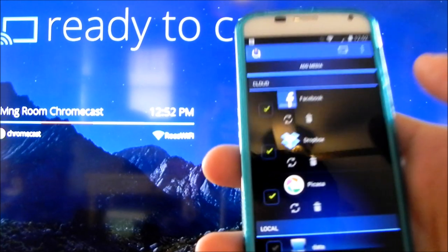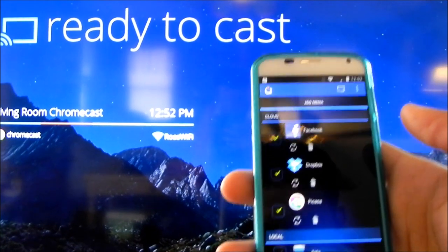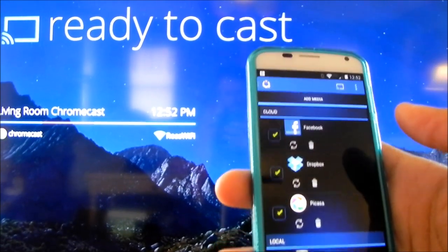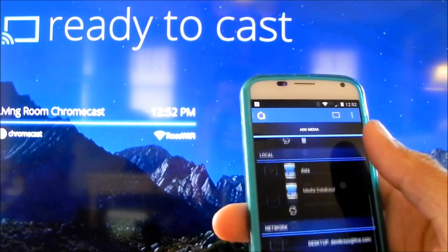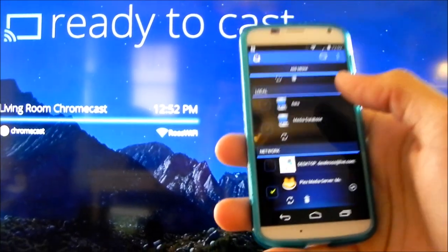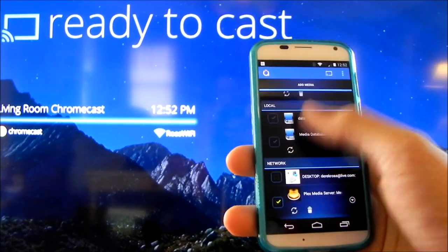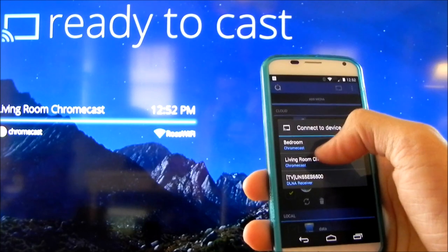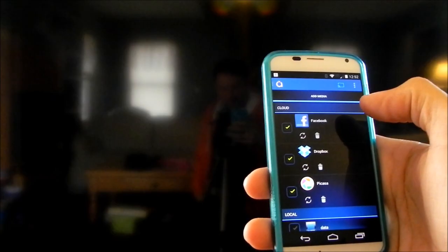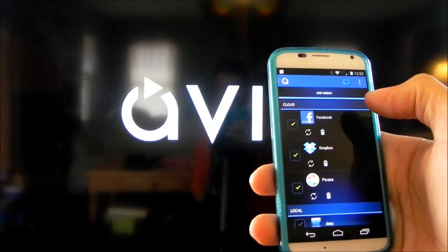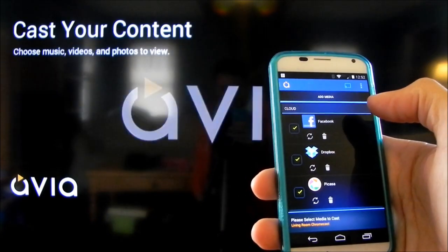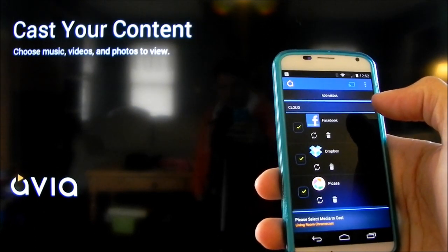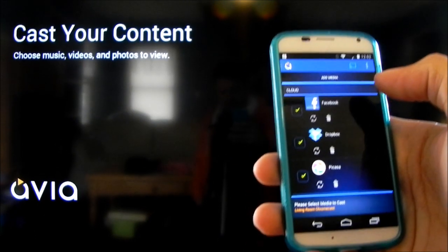Let's check out how these actually cast on the Chromecast. I have Avia up and running and I'm going to select my living room Chromecast. Avia loads up and it's ready for me to choose my music, videos, and photos to view.